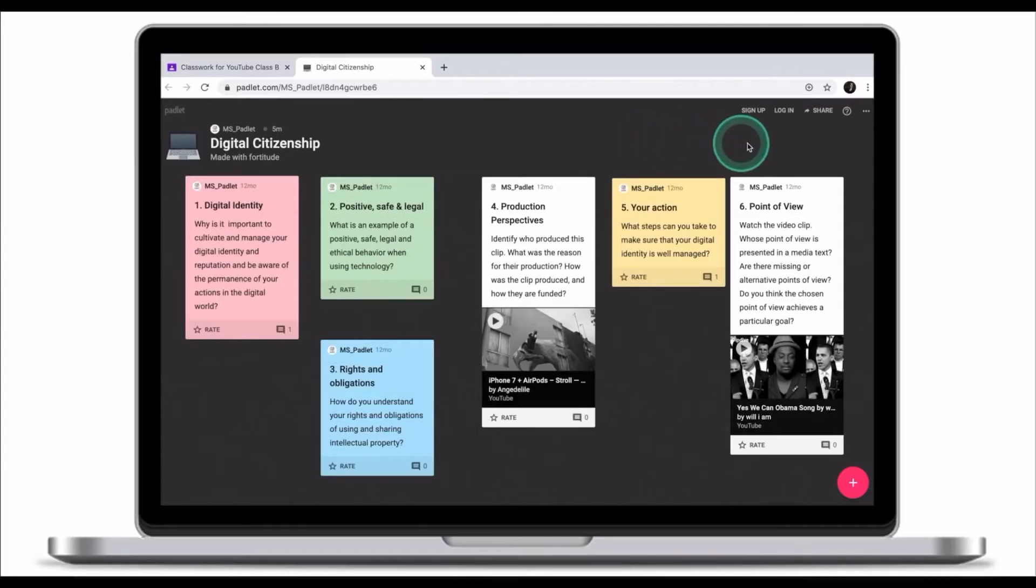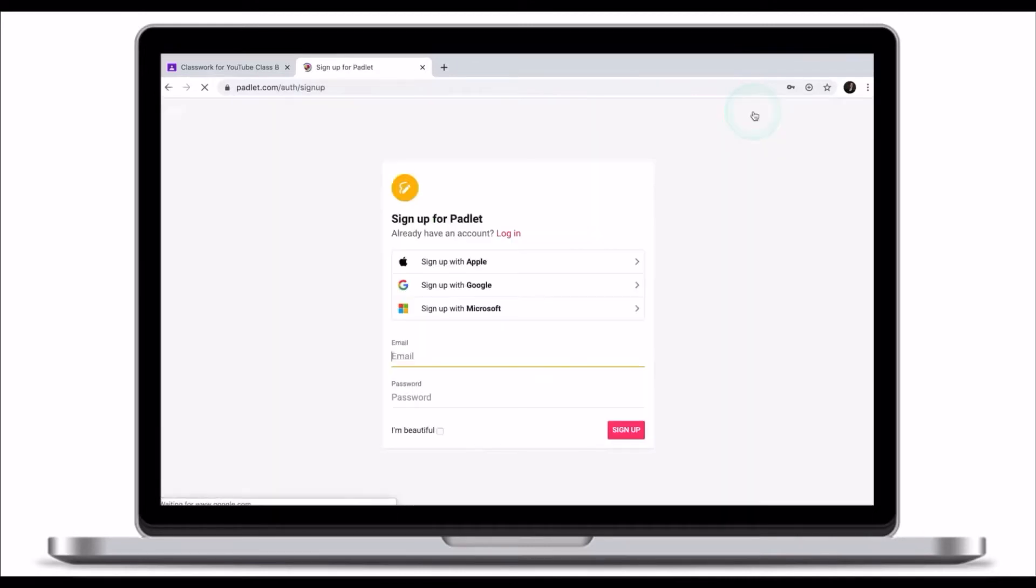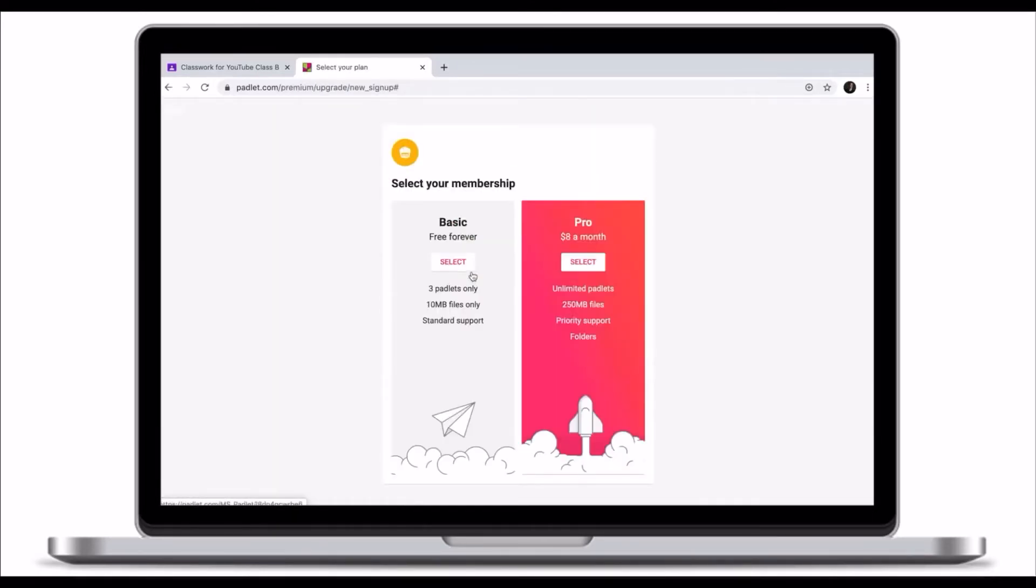If you have an account, click login. If you don't have an account, click sign up and go through different means of creating an account. When you create your account with Padlet, make sure you select the basic plan.